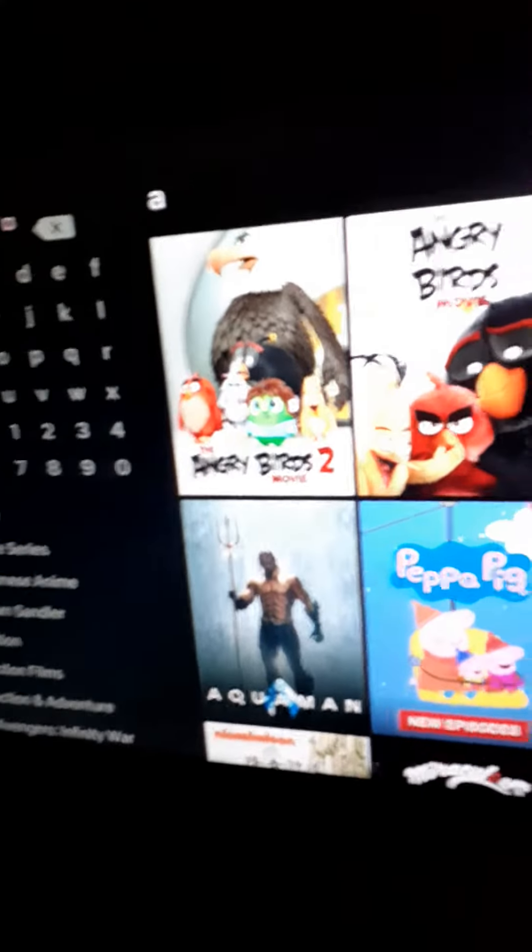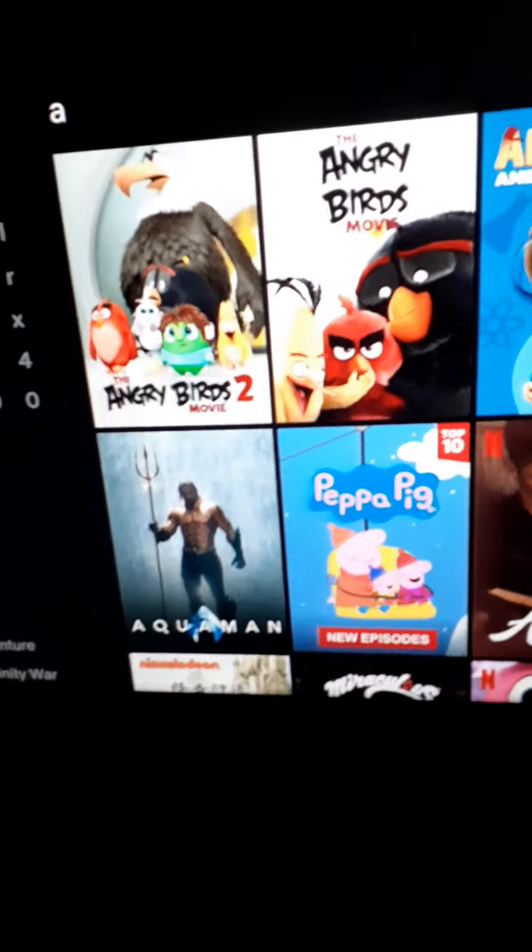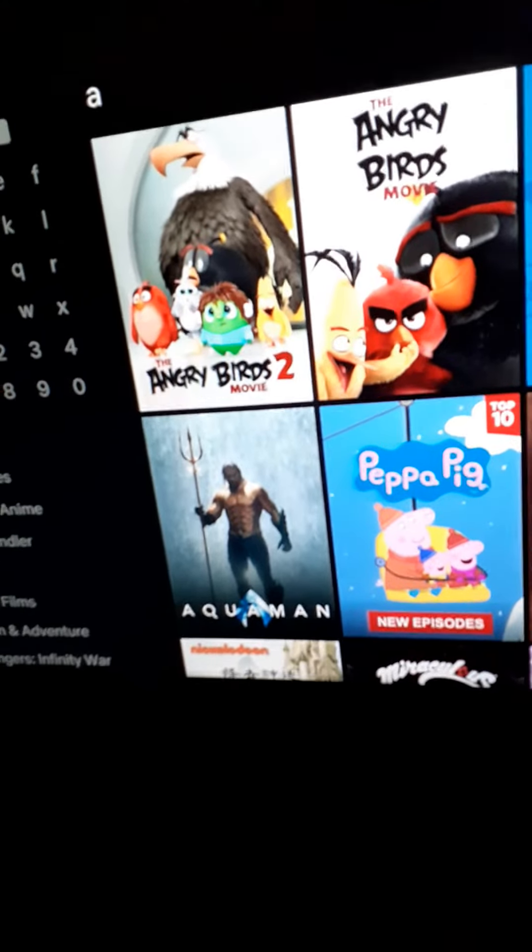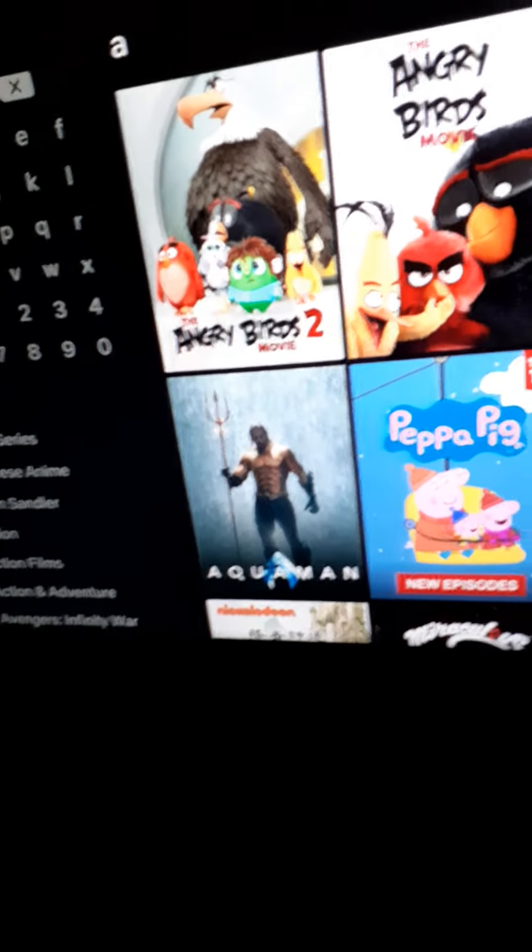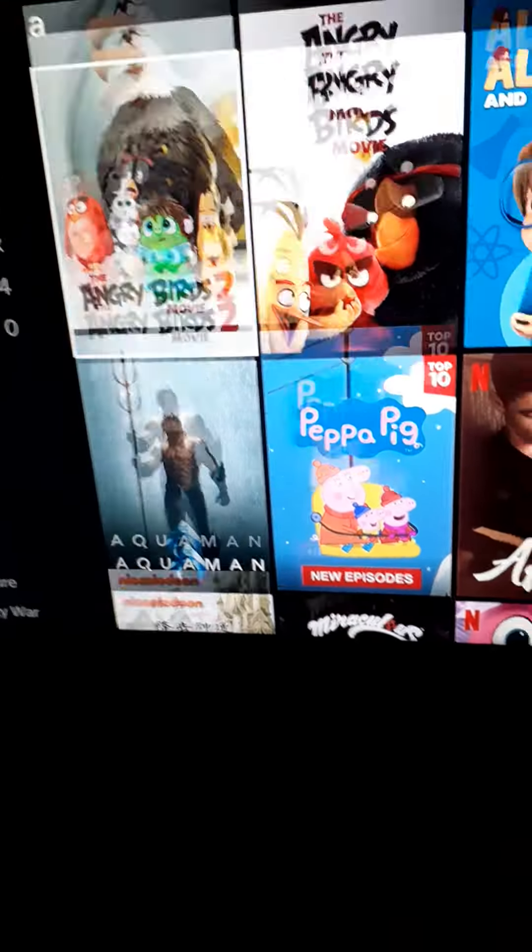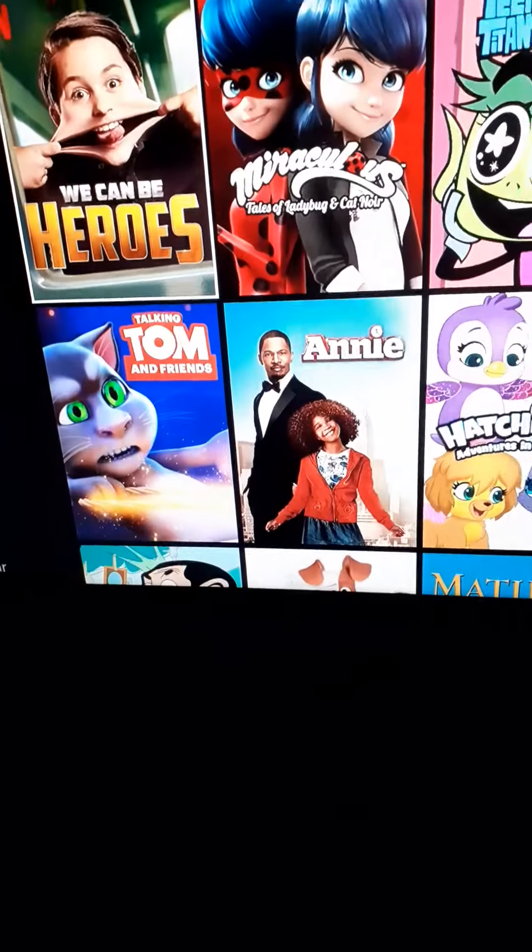I've said constantly before that certain shows claim they're Netflix originals, but aren't. Like, one of them is...